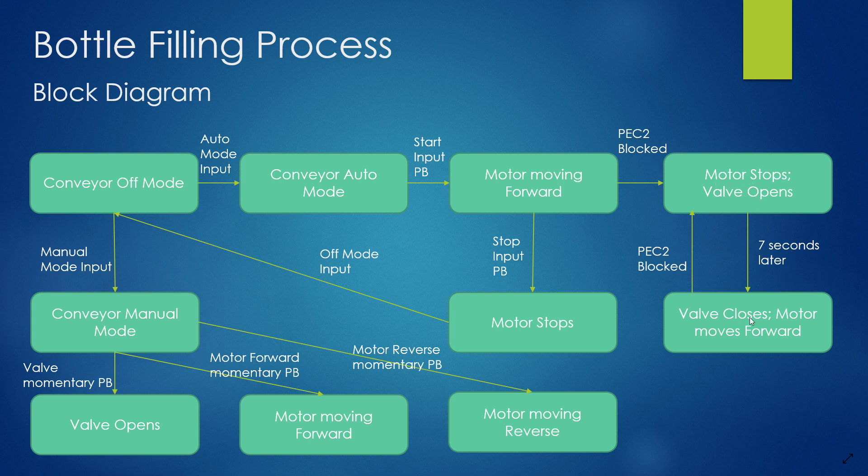Seven seconds later, valve closes, motor moves forward. When the middle photo eye is blocked again, motor stops and valve opens. And this continuous operation stops once we hit the stop input push button.